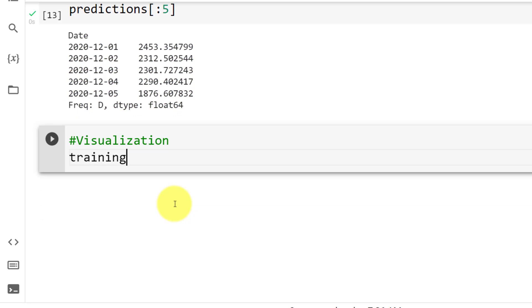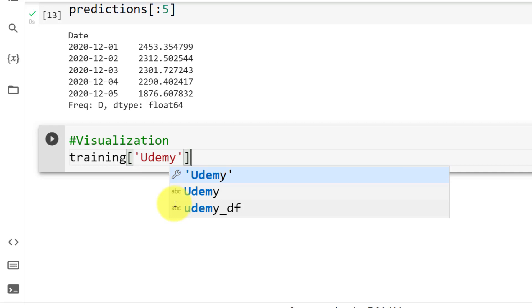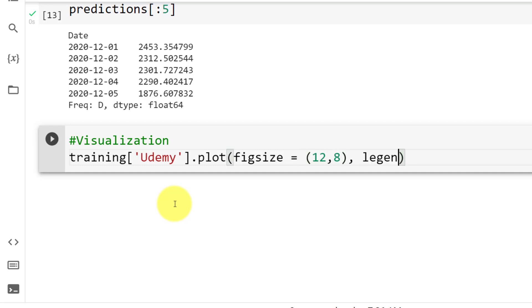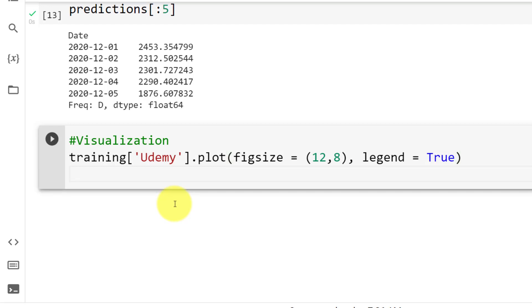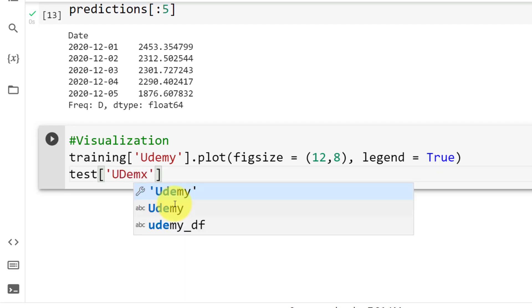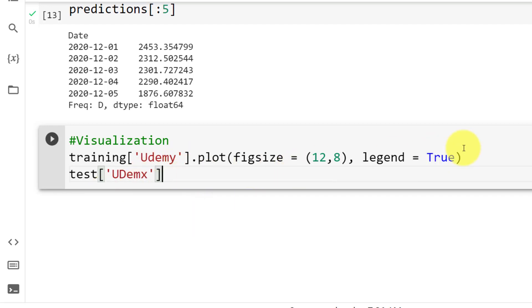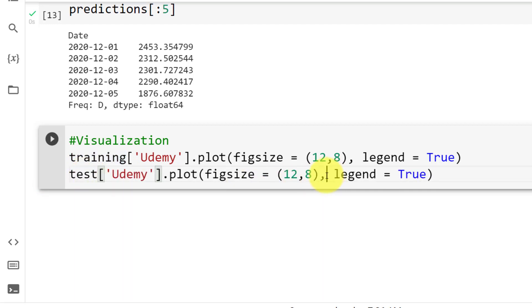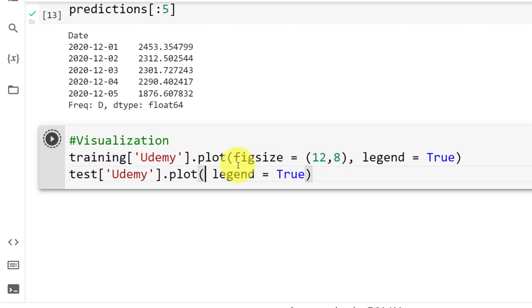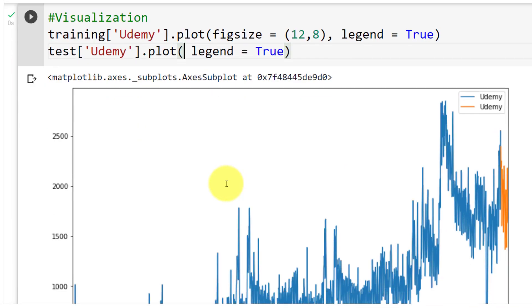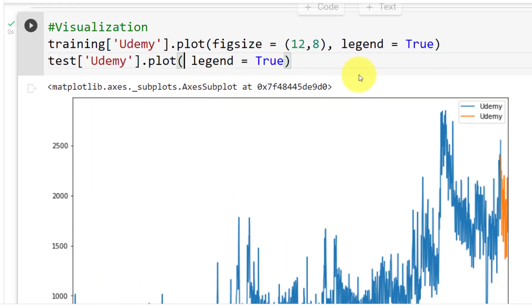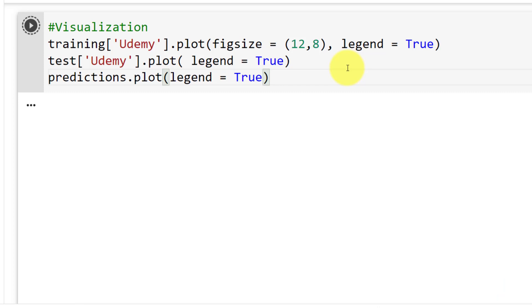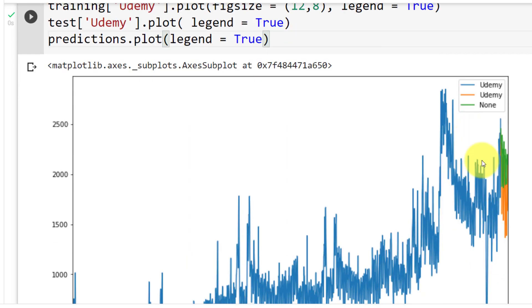So training Udemy. So we look at our time series. We do dot plot. And figsize, so fig_size. And then equals to let's start with 12 and 8. And then legend equals to true. And let's then test Udemy. Or better yet, let me copy paste this. Here, I specify test. And here I just need to include the legend. Let me do control enter to see if it works. And here you go. Let's add here the predictions. Predictions dot plot legend equals to true. Control enter. And here you go. You can see them in green. It doesn't have a name.